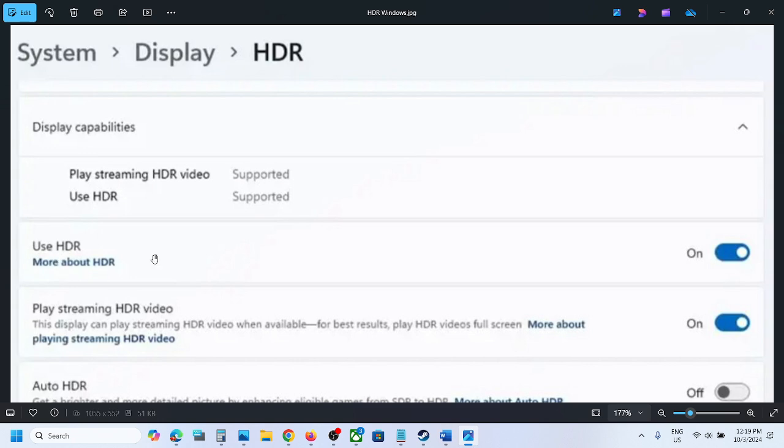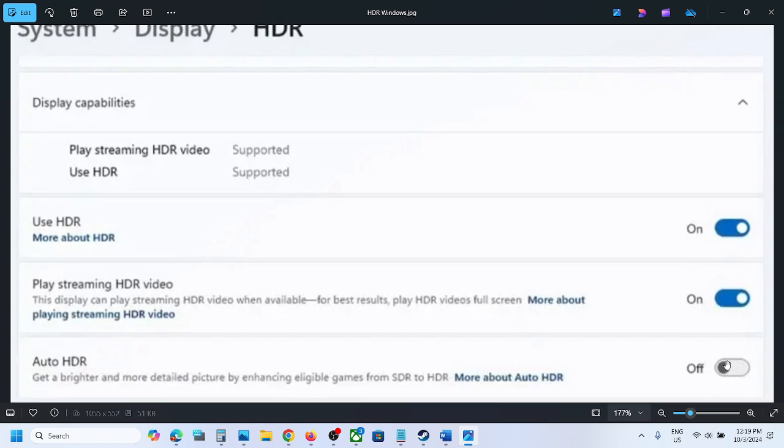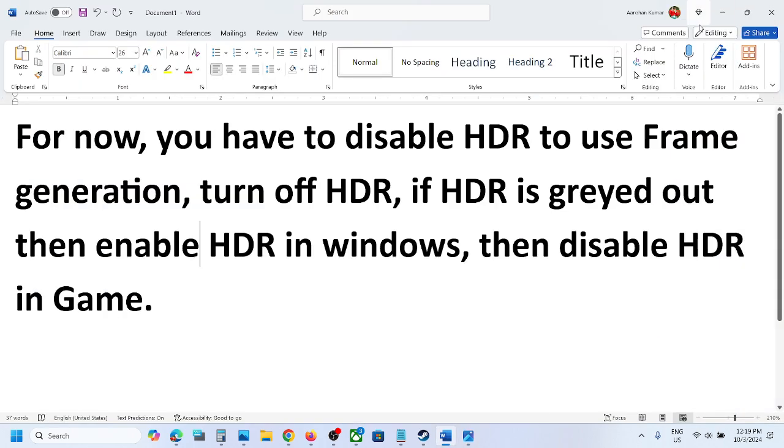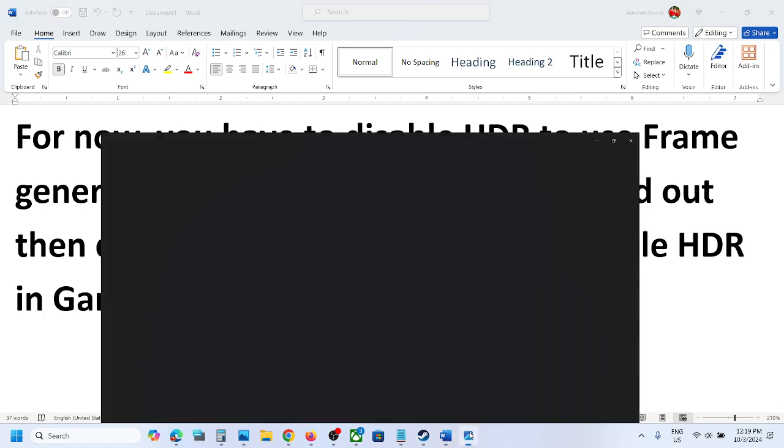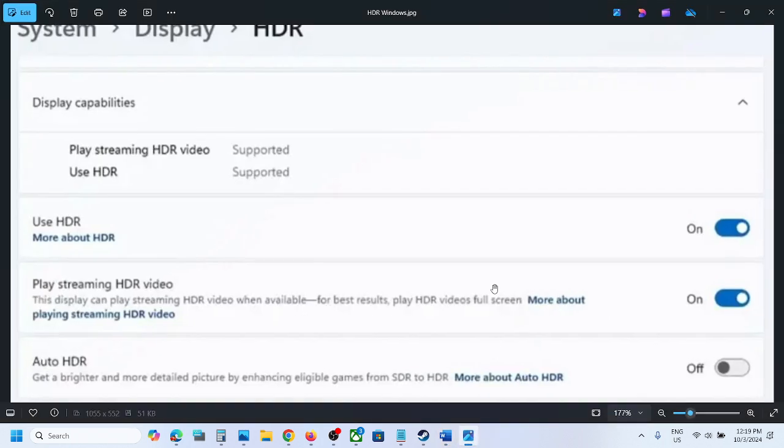If Use HDR is off or Auto HDR is off, you can turn it on. Once you turn on HDR in Windows, you have to relaunch the game.